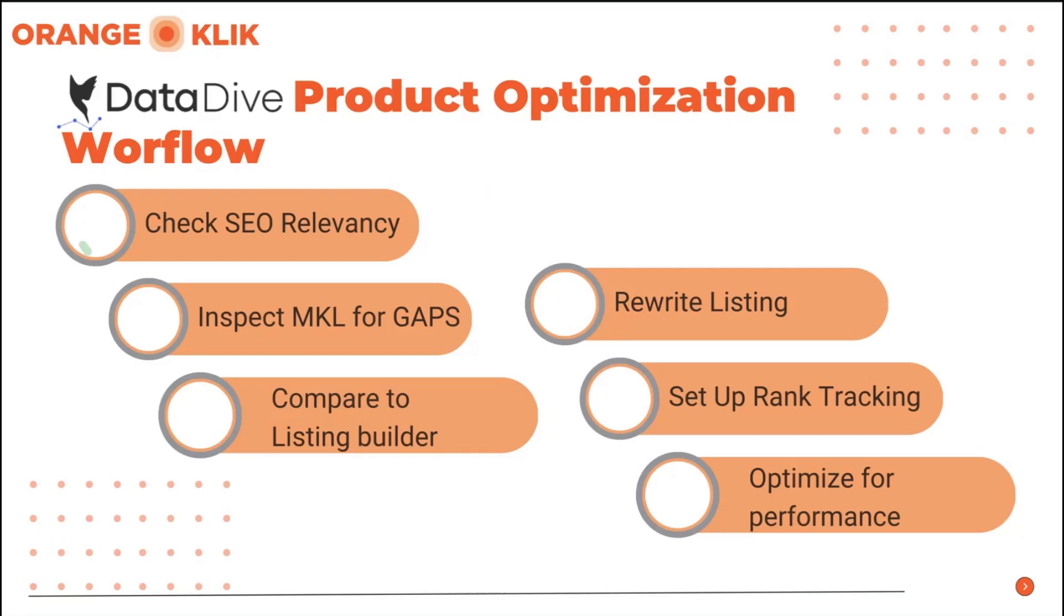The product optimization workflow as per DataDive, first is to check the SEO relevancy. We will check the different metrics of what makes our listing strong or weak.